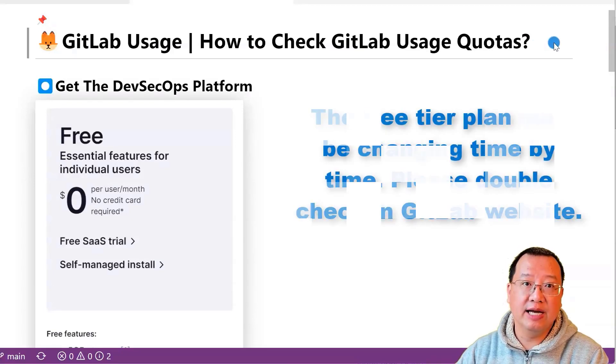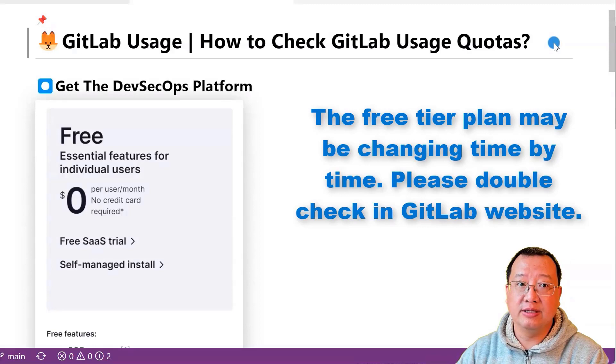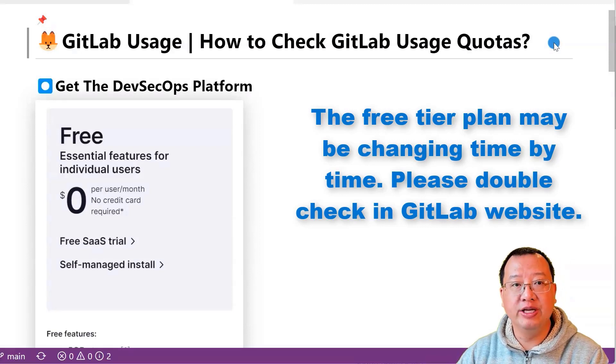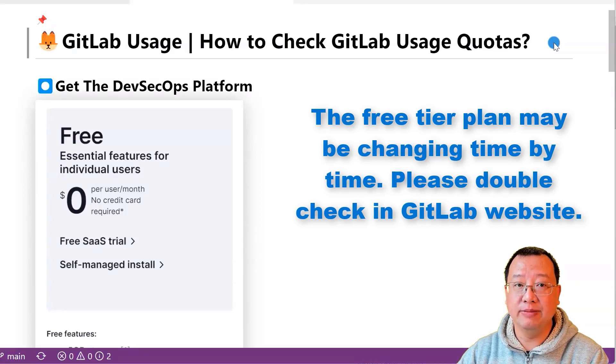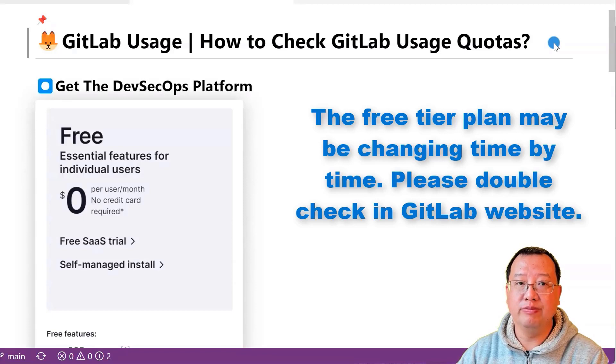When you set up a free GitLab account, you are able to access a range of features, including private repositories and building CI/CD pipelines for building, testing, and deployment.